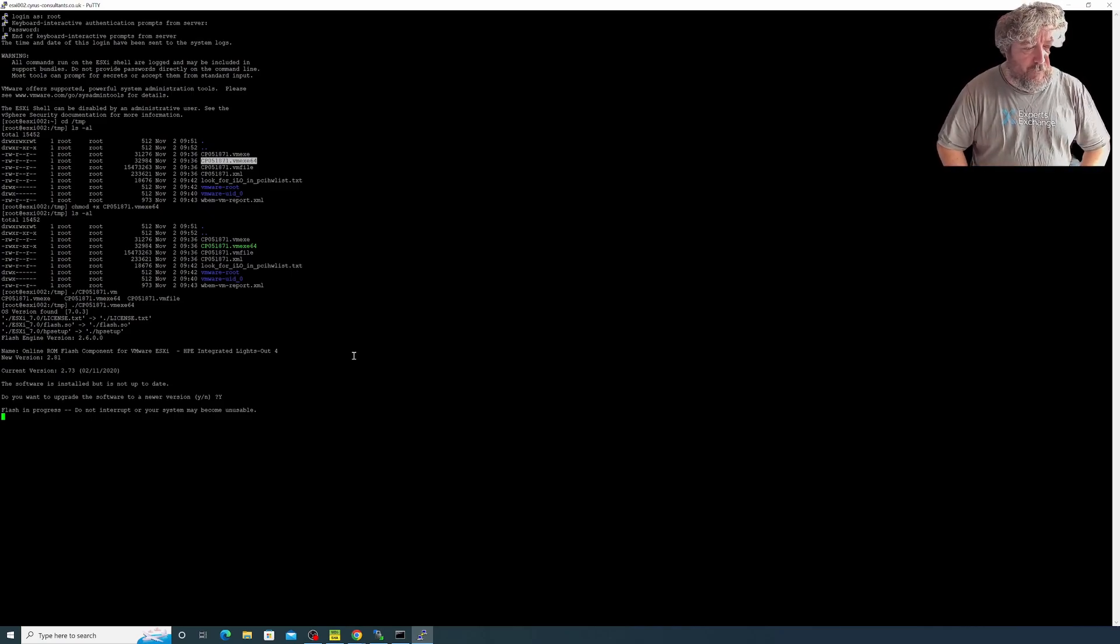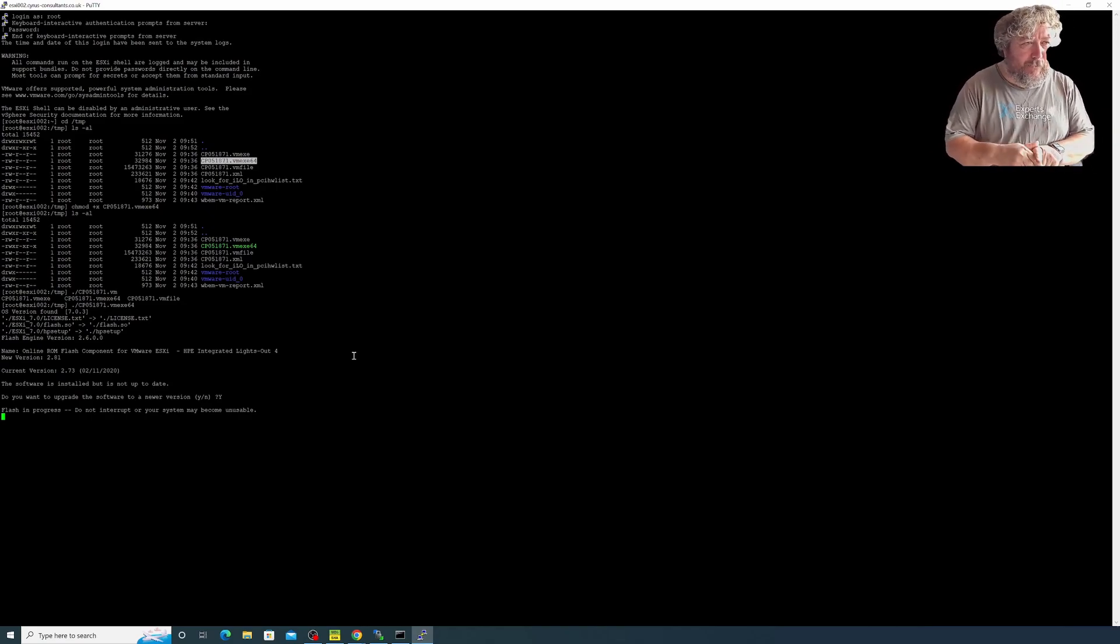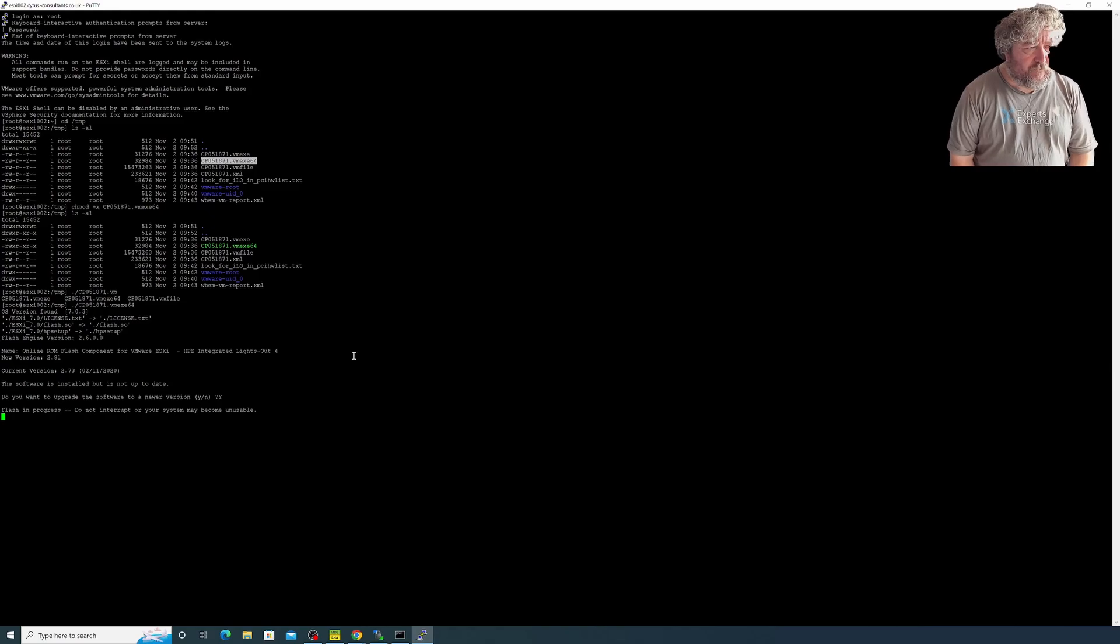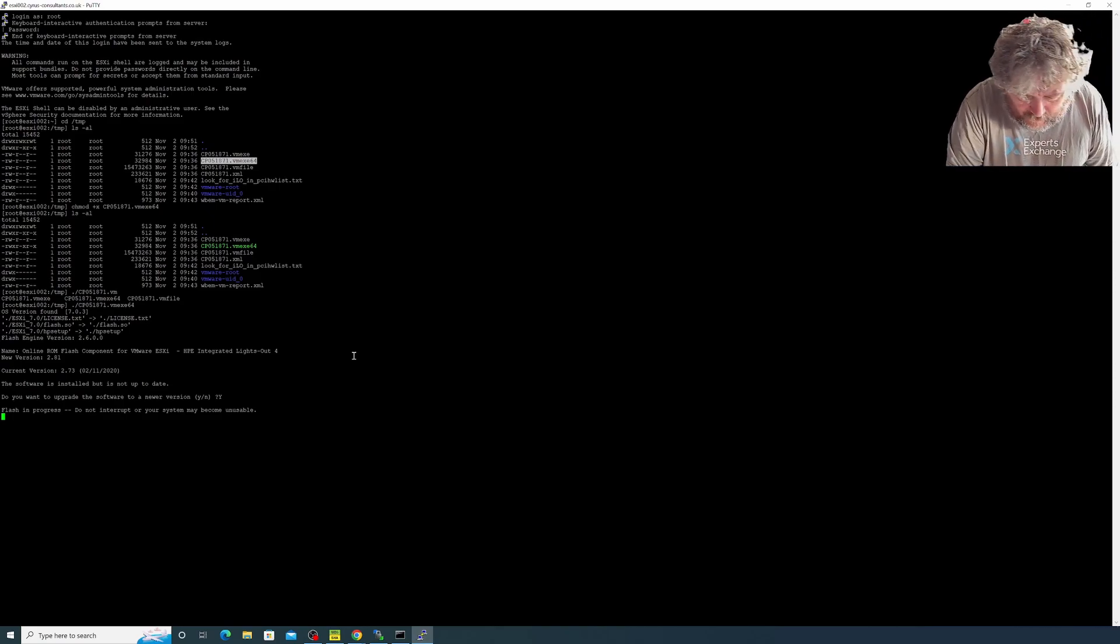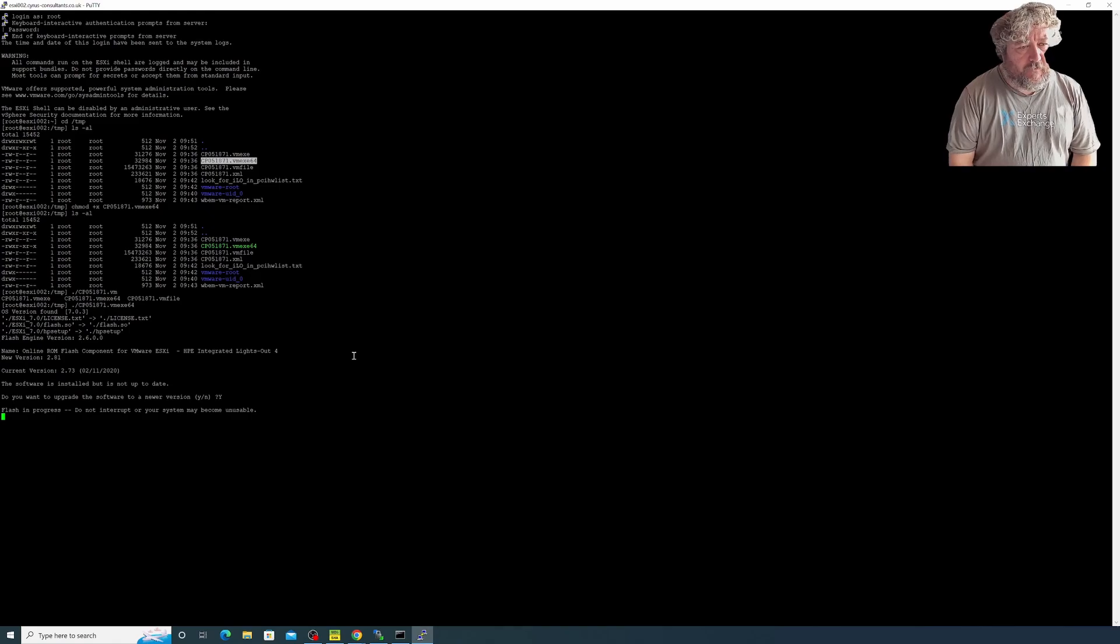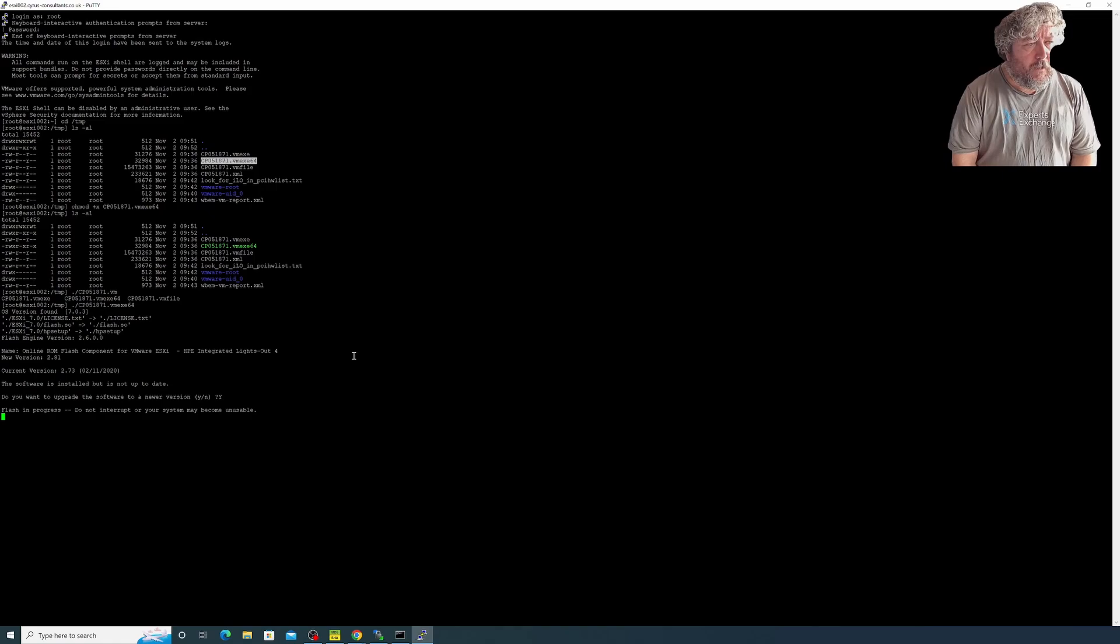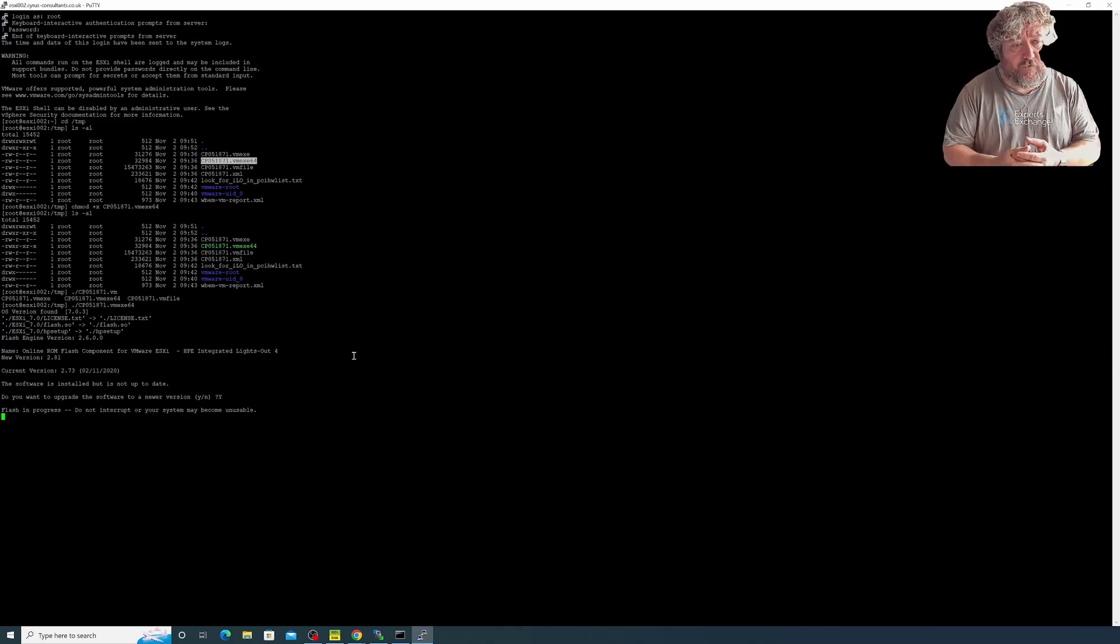I've talked enough and we're about 11 minutes in. Hopefully we can get this into 15 minutes. At the moment it's saying flash in progress, do not interrupt or your system may become unusable. Just to recap, we're doing this because the next videos in the series that we're going to run in parallel with the old series is all going to be about ESXi 8, vSphere 8.